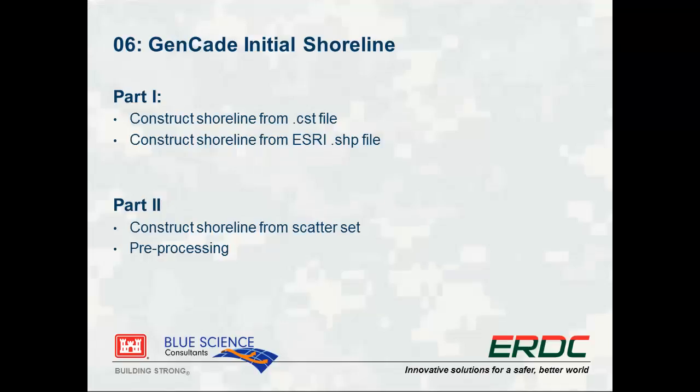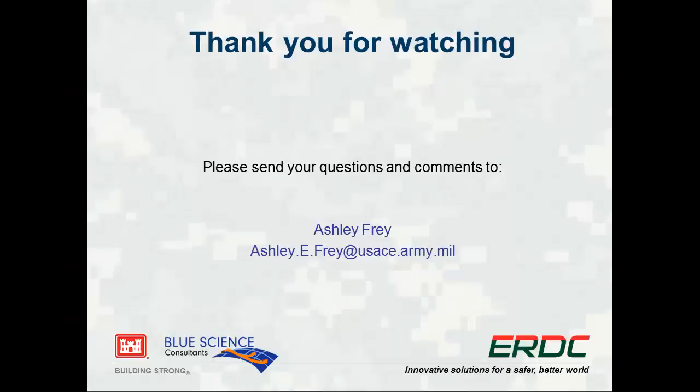This completed the first part of this video tutorial on initial shoreline. Please watch the next video to learn how to pre-process the shoreline. Thank you for watching this video tutorial.